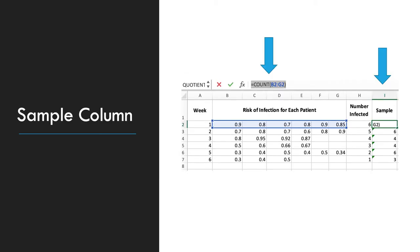The first thing we need to do is create a sample column. This is going to be the count of the patients in a given time period. And in this time period is week 1 through 6. The formula, the first blue arrow, is equal count B2 through G2, which gives us the number 6. And you will do this for each week.